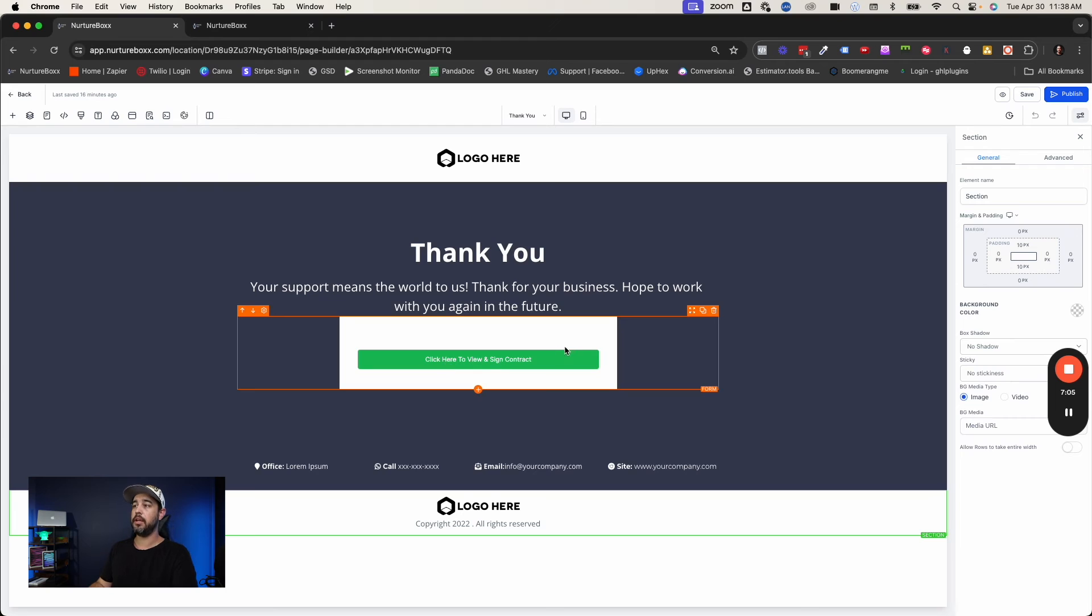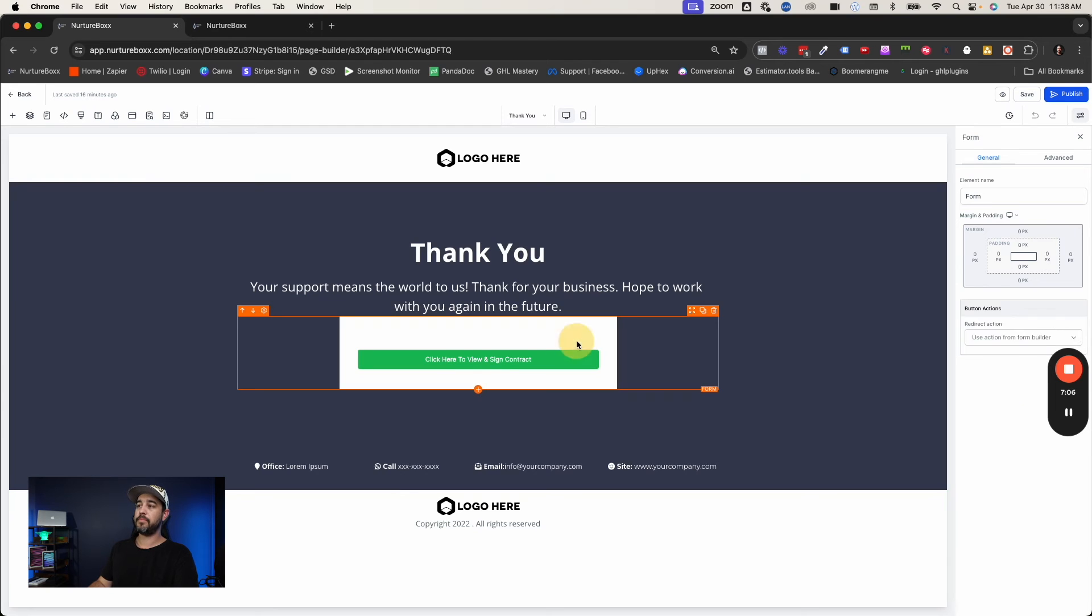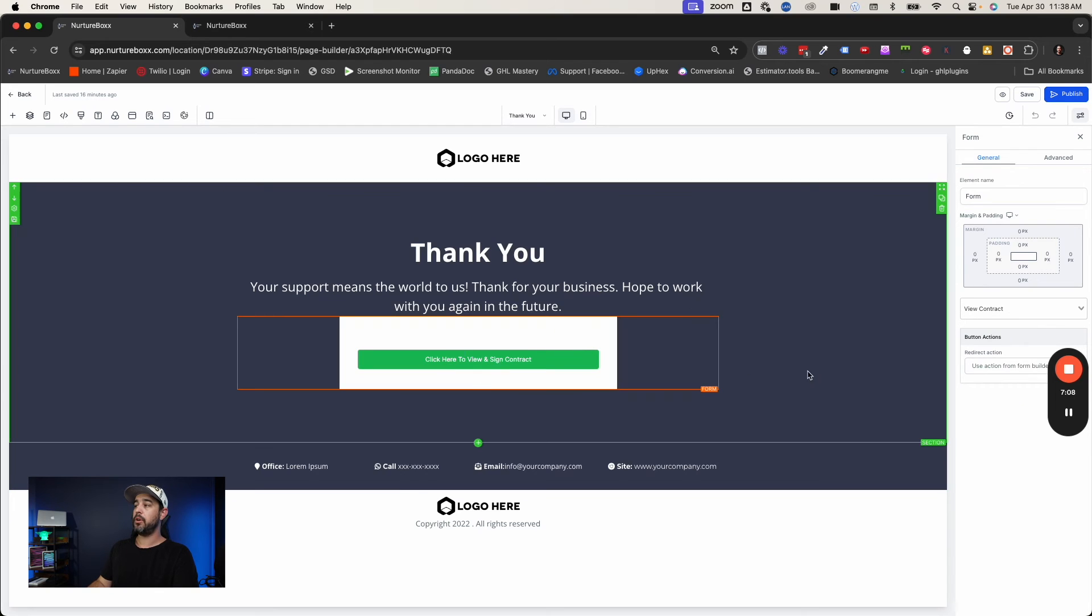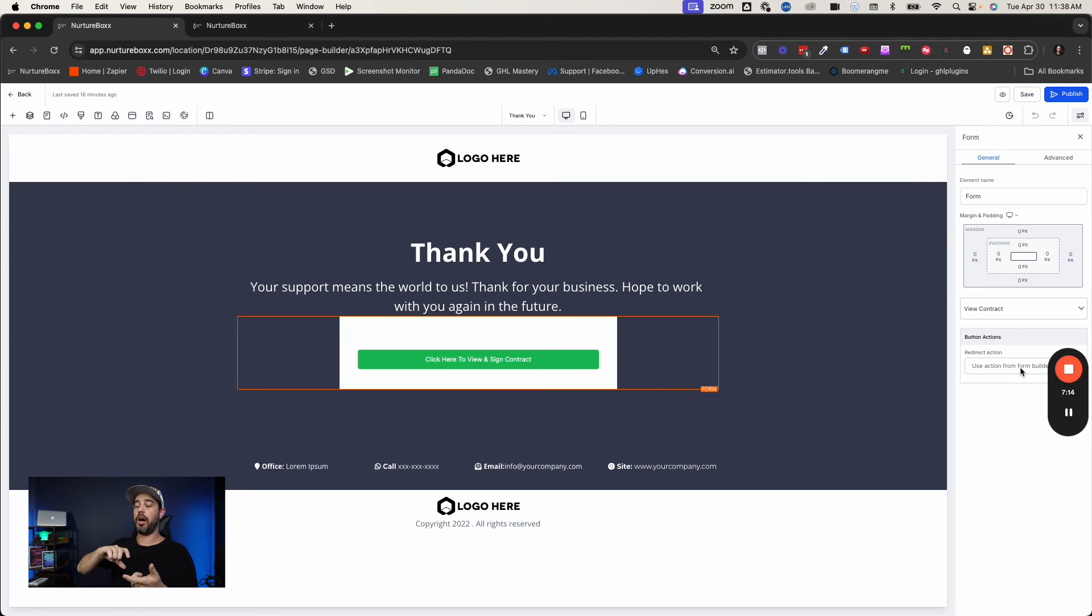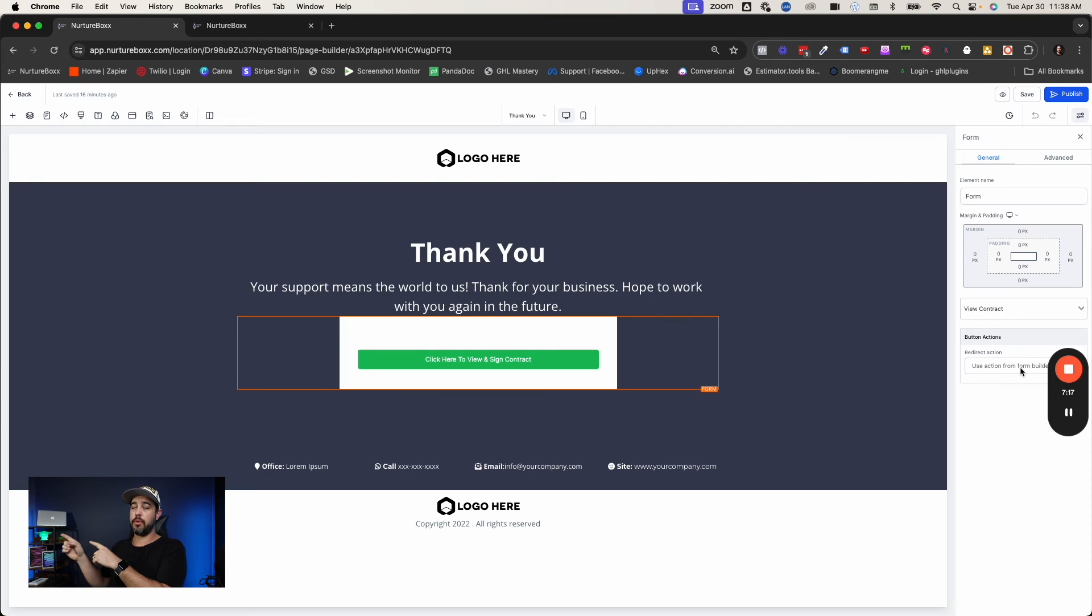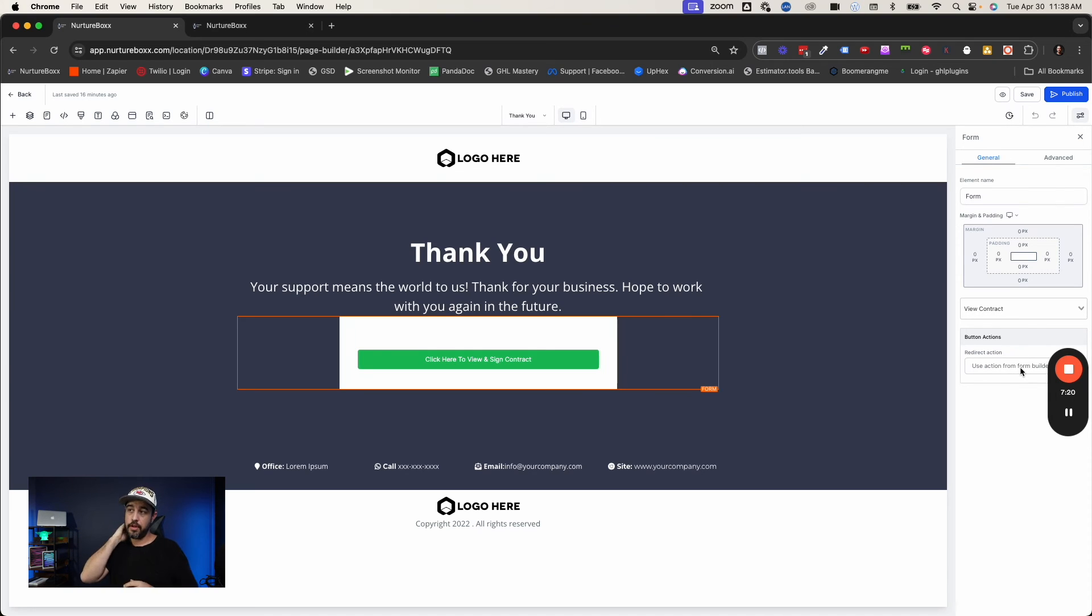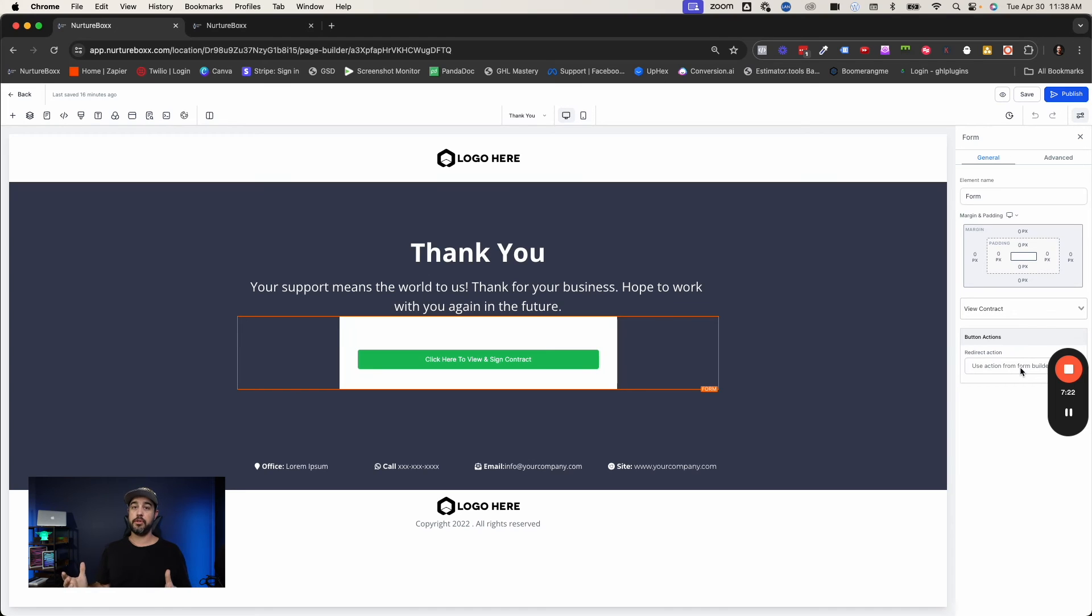All it is is a button. And again, this button, we're going to set this up to use the action from the form builder so that when this page loads, it's going to automatically send you to the document URL for that contact custom field. And that's all there is to it.